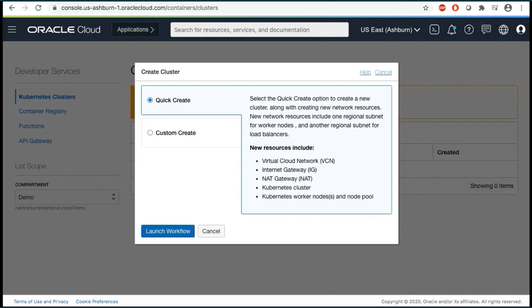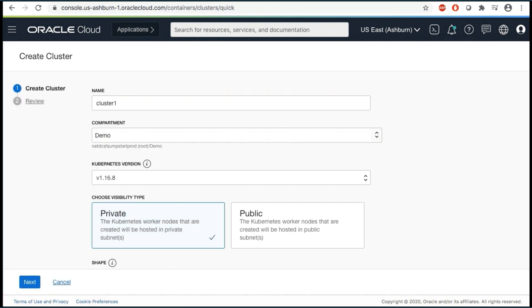Select Quick Create. The Quick Create feature uses the default settings to create a quick cluster with new network resources as required. This approach is the fastest way to create a new cluster. Click Launch Workflow.